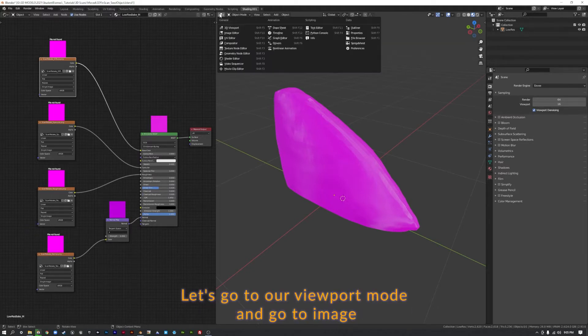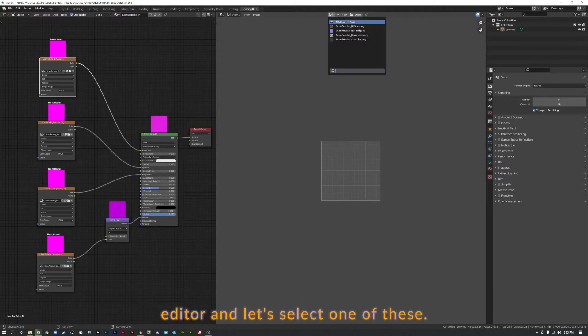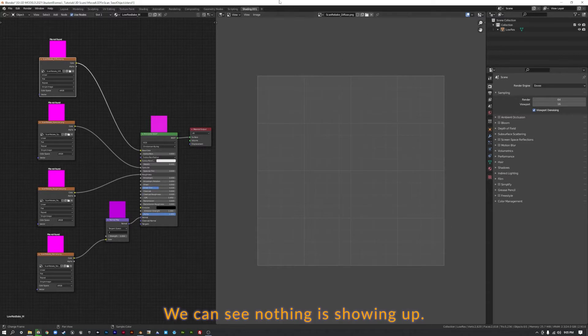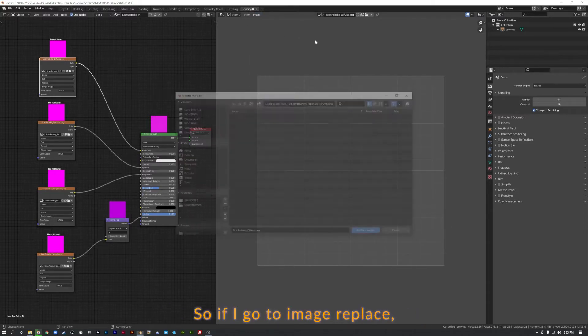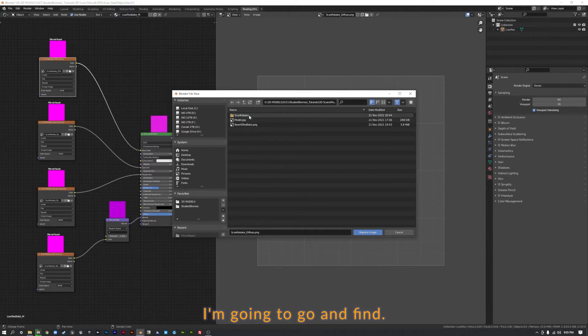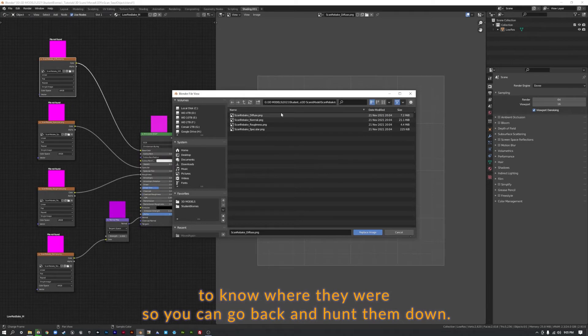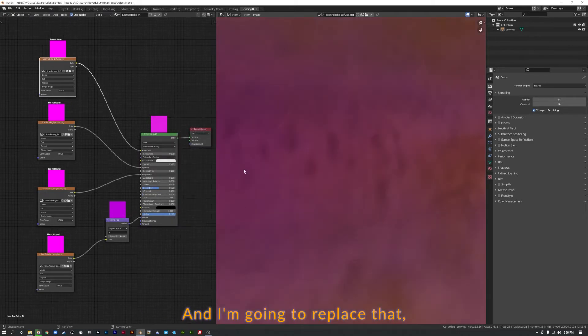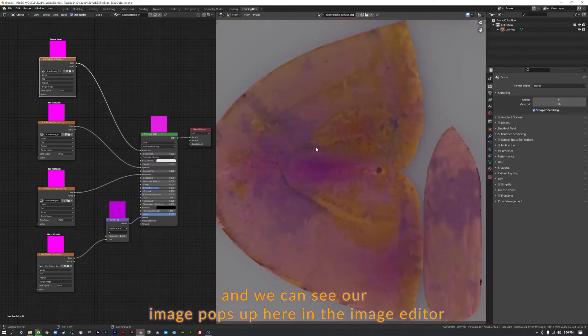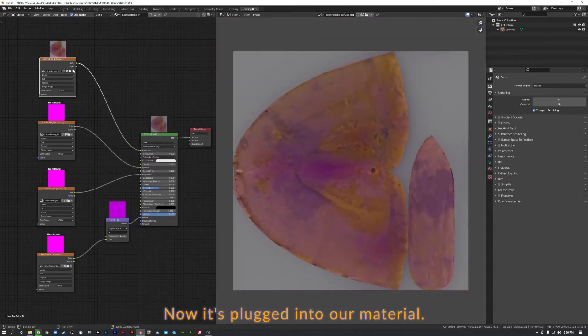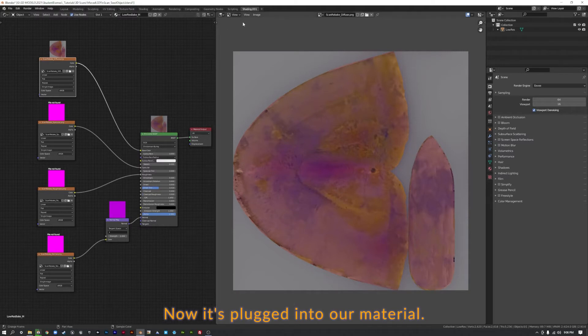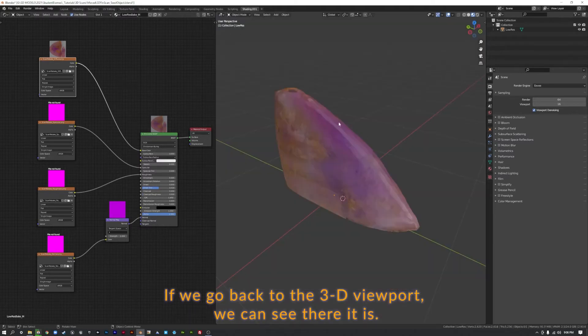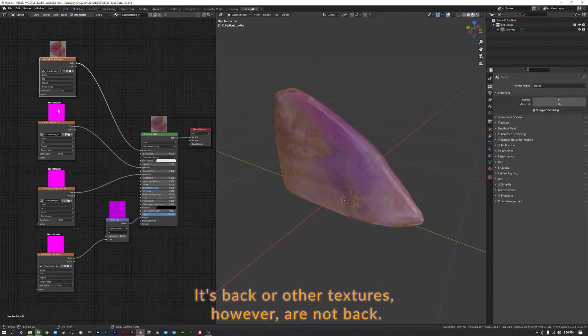So how can we get these back? Let's go to our Viewport mode and go to Image Editor and let's select one of these. Let's select our Diffuse and we can see nothing is showing up. So if I go to Image Replace, I'm going to go and find where our textures originally were. It's important to know where they were so you can go back and hunt them down. And I'm going to replace that. And we can see our image pops up here in the Image Editor and it might take a moment to show up here. Now it's plugged into our material.